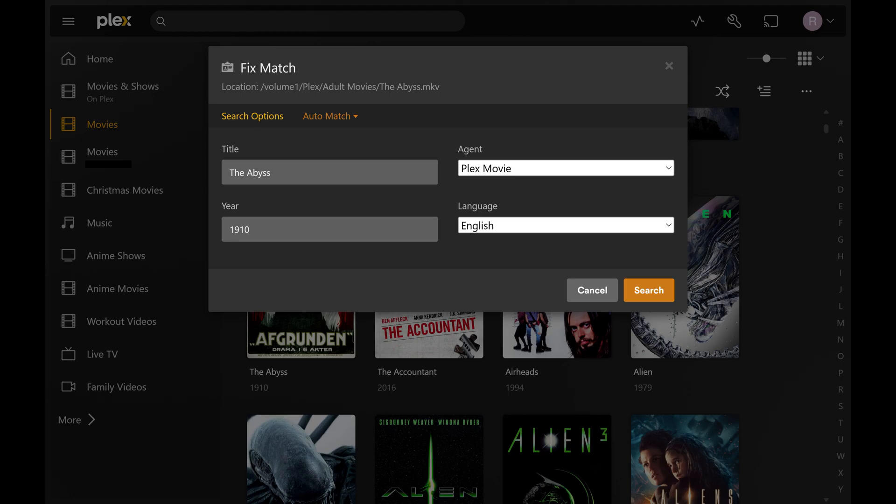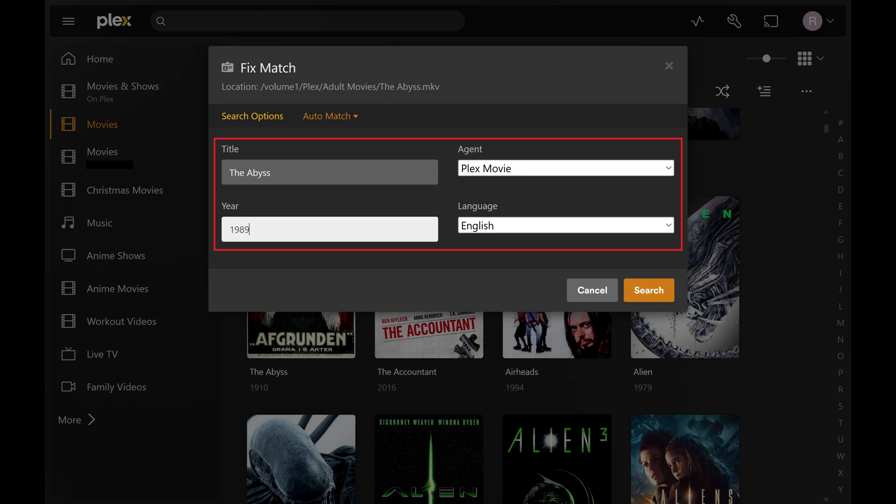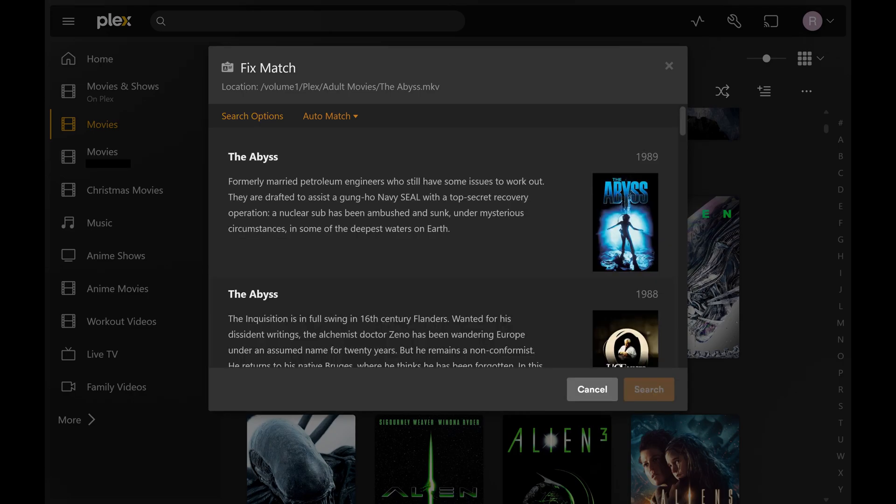Step 6. Enter the title, year, and language associated with the item you want to search for, and then click Search. You'll see a list of detected results.